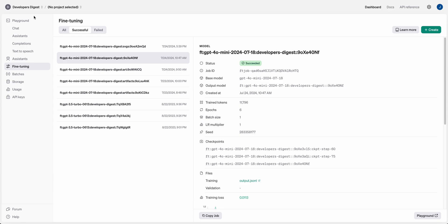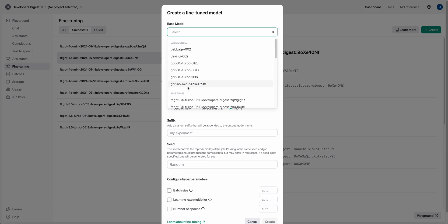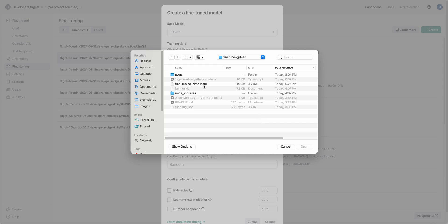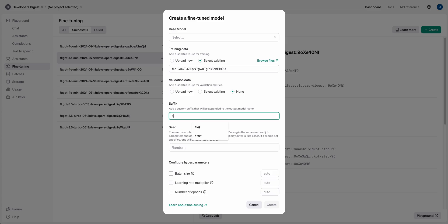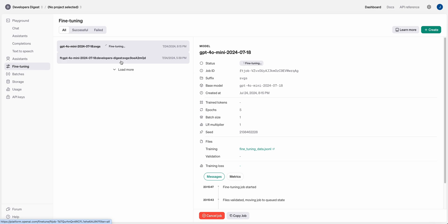For fine-tuning, head to platform.openai.com/fine-tune. Click Create and you can select your base model — we have GPT-4o mini available here, but you can also fine-tune GPT-3.5 Turbo models, or even older DaVinci and Babbage models. From there it's straightforward: upload the file, add a prefix if you'd like — say 'SVGs' — select your model, and click Create. It will first check the JSONL file to make sure it can be used for the fine-tuning job. If it fails, you'll get an email letting you know.